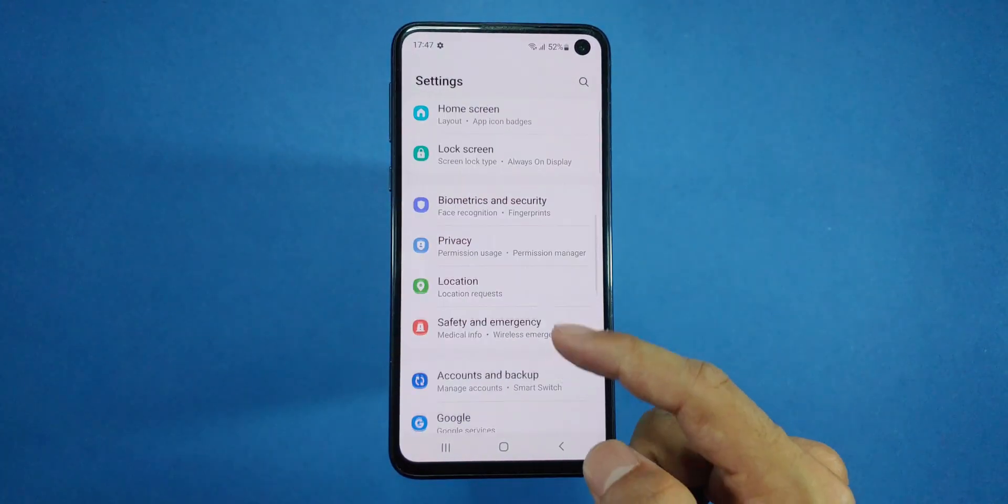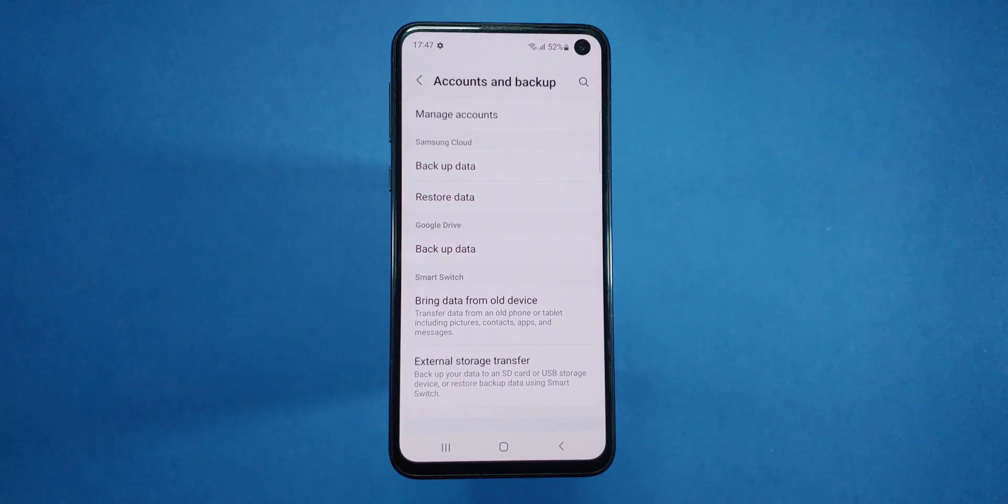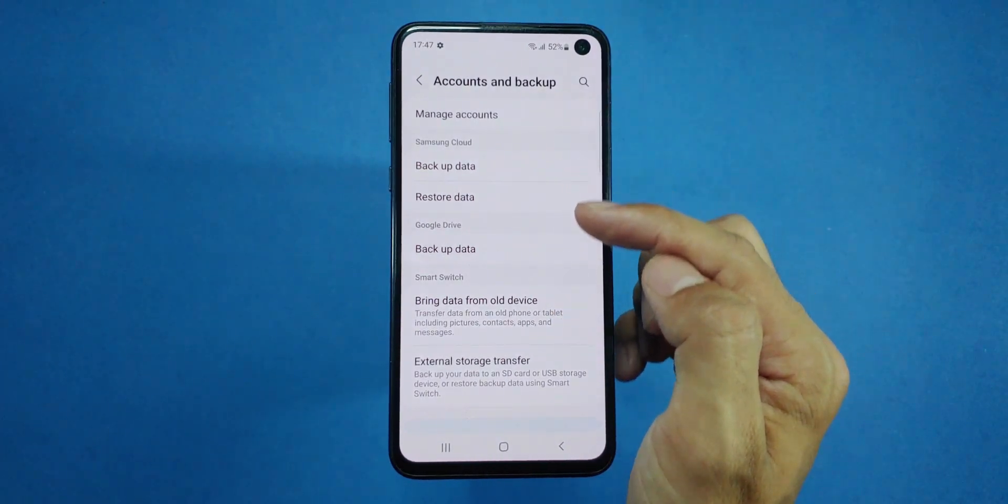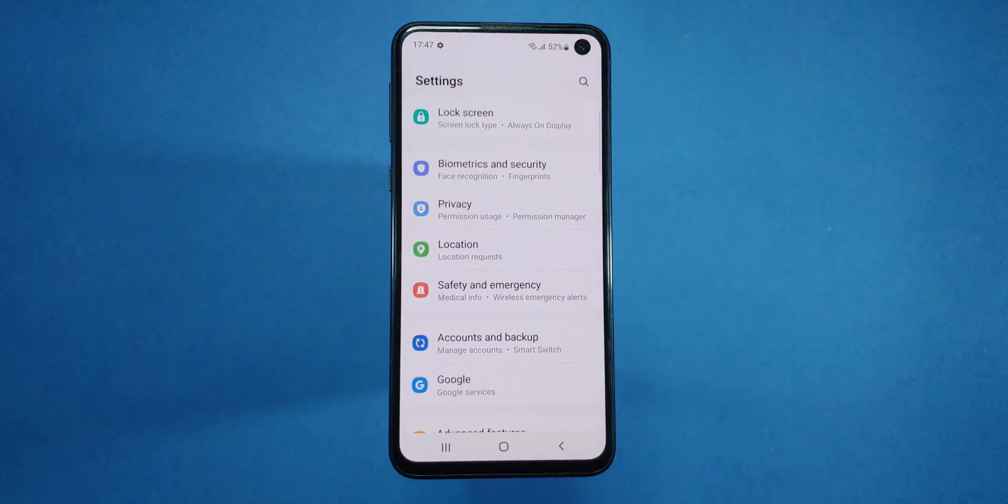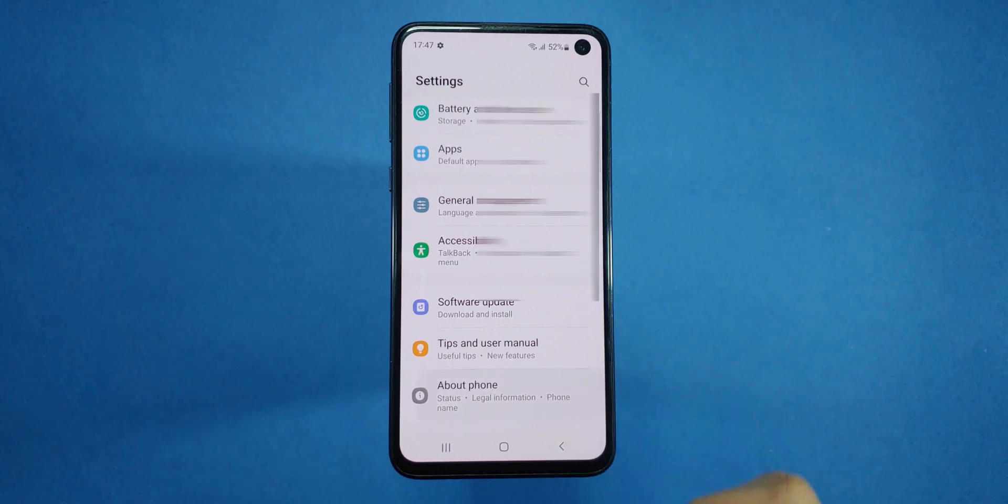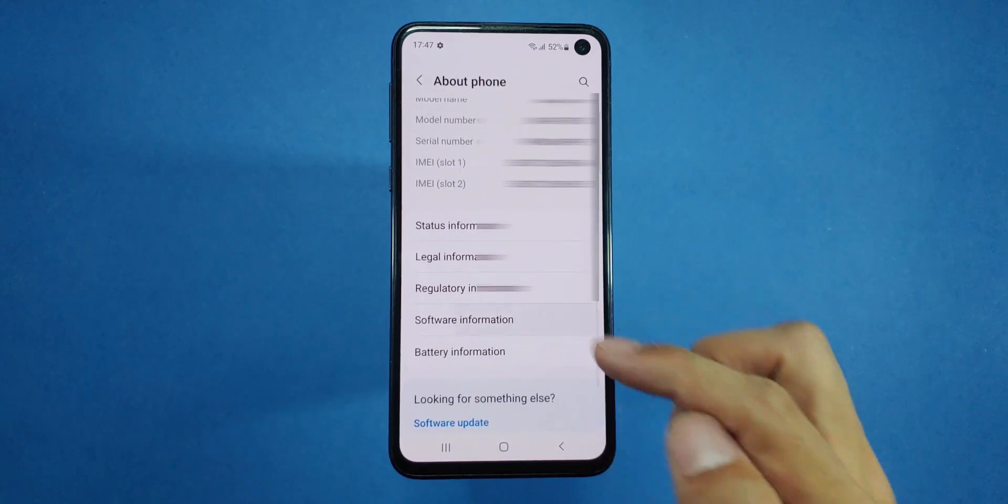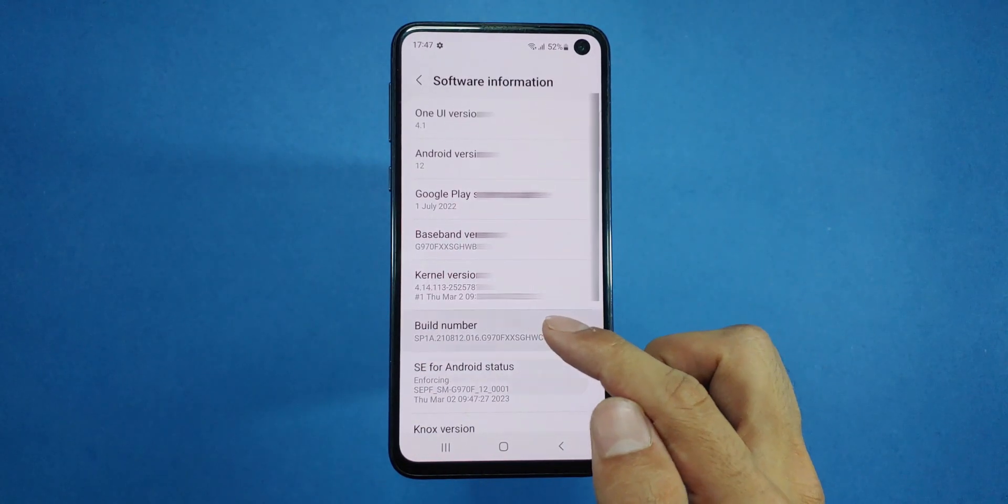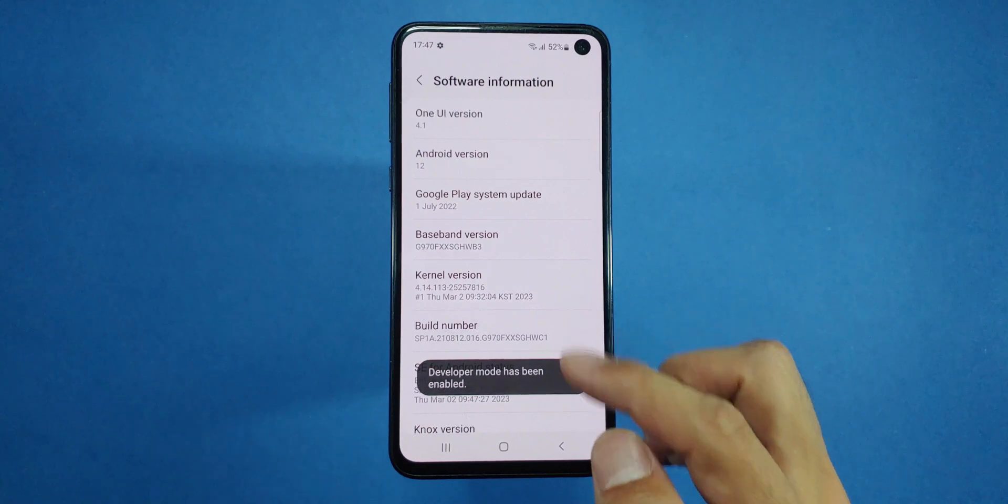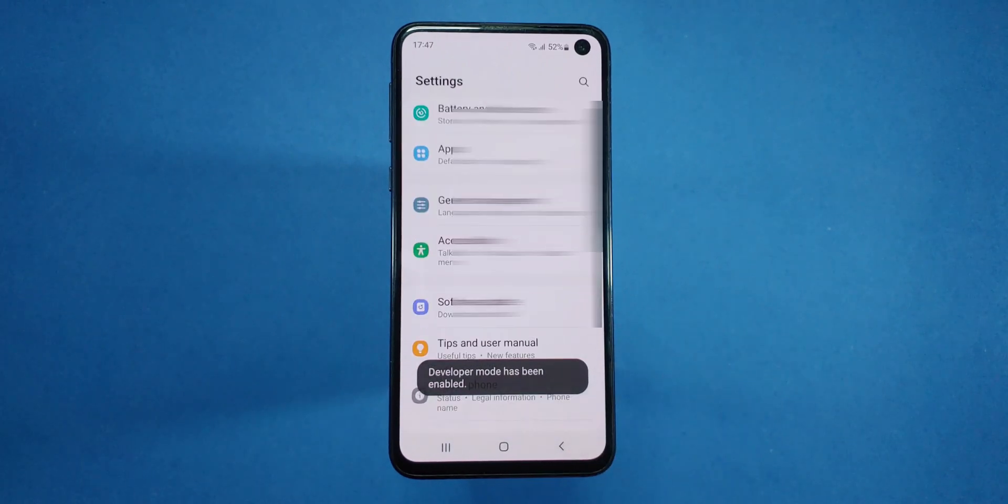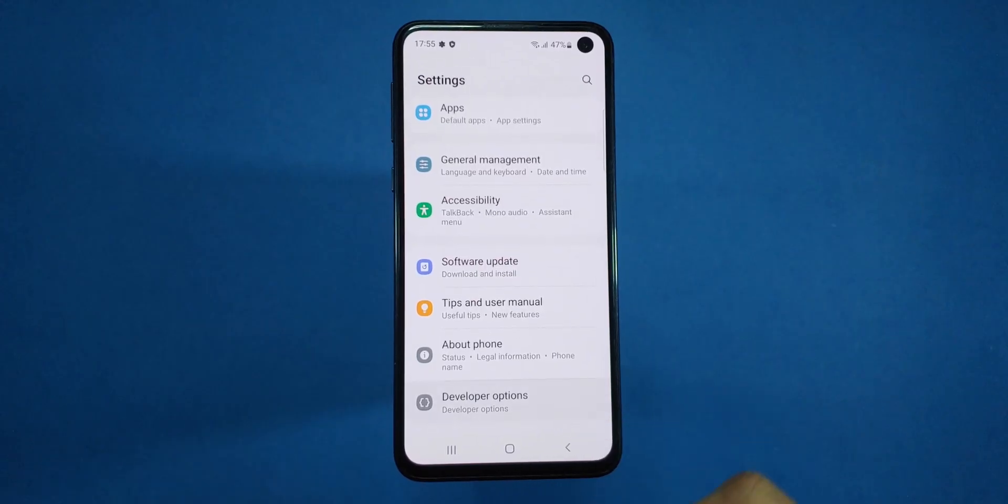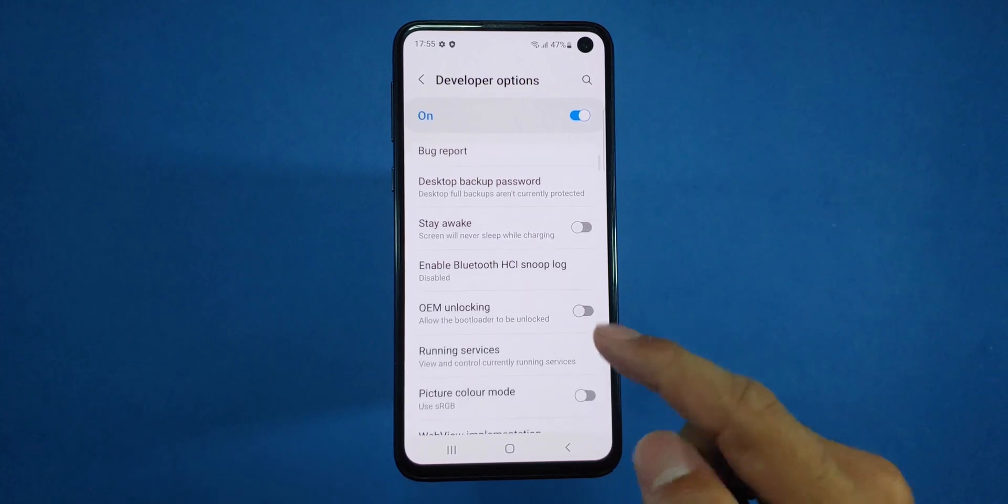Also, ensure you have backed up all your accounts and personal data, as this process will delete everything on your device. Once you've completed these steps, go to About Phone. Then, Software Information. Tap on the Build number 7 times to enable Developer Options. After that, go back to the Settings menu. Choose Developer Options, scroll down and enable OEM Unlocking.